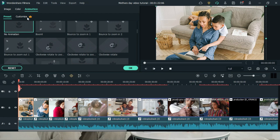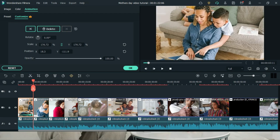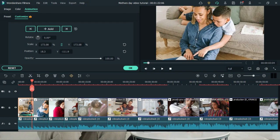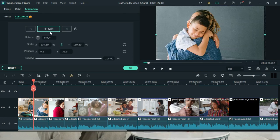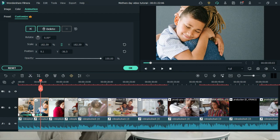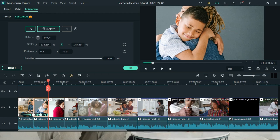This is in Wondershare Filmora 11 and X. Select customize, and at the very beginning of the image we're going to add a keyframe. Then drag it to the very end of the image and scale it up. What this basically means is that when the image starts it is small, and then it slowly zooms in like this. For the second image, double click on it, add a keyframe at the very beginning, drag it to the middle and scale it up, then drag to the very end and scale it back — so it zooms in and then zooms back out.